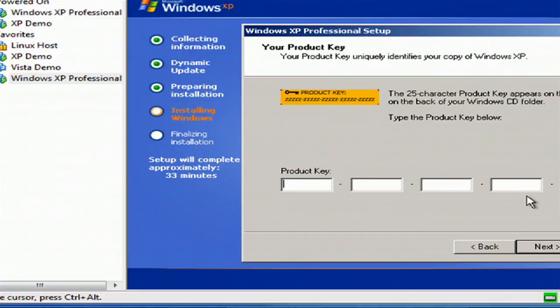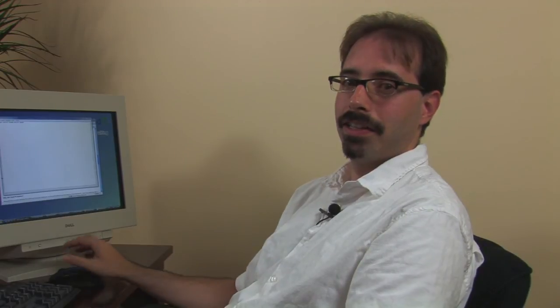Now you're going to give your product key. For obvious reasons, I'm not going to type in mine on camera, but we'll just type that in and go to the next screen.